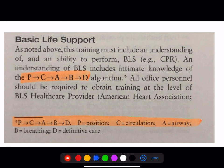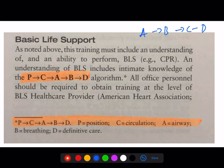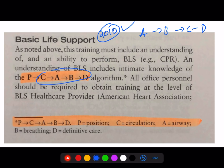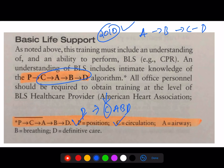Basic life support is A, B, C, D. In 2010 it was modified to C, A, B, D. The full sequence is: P for position (make sure the patient is in proper position before starting compressions), C for circulation, A for airway, B for breathing, and D for definitive care.